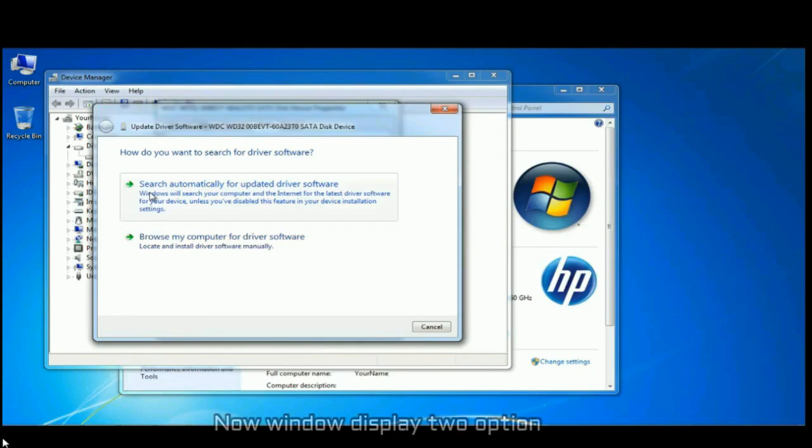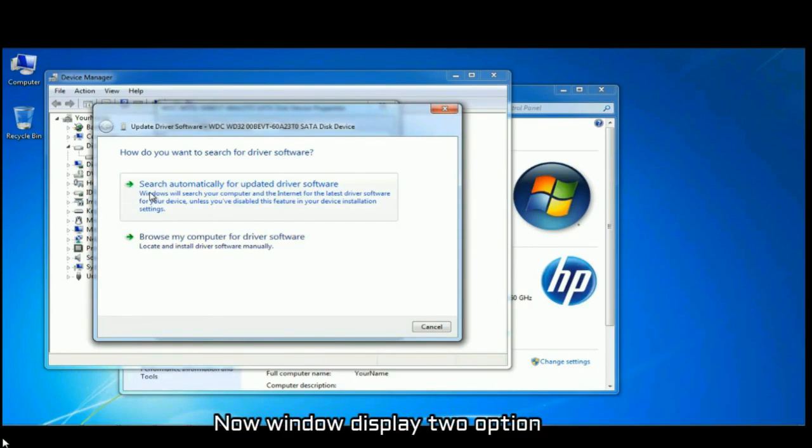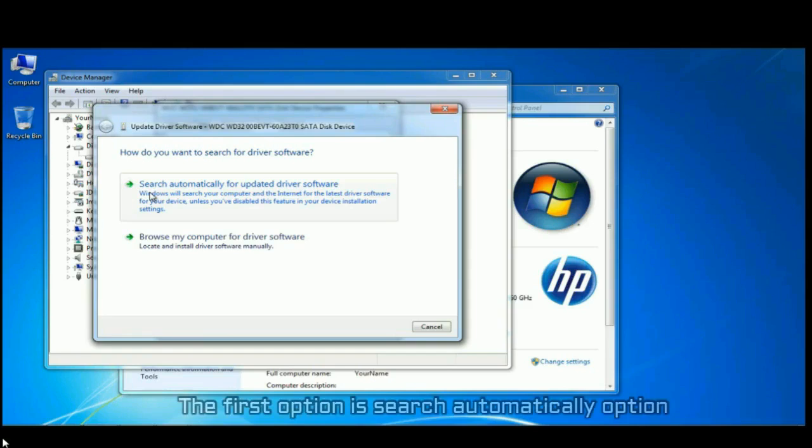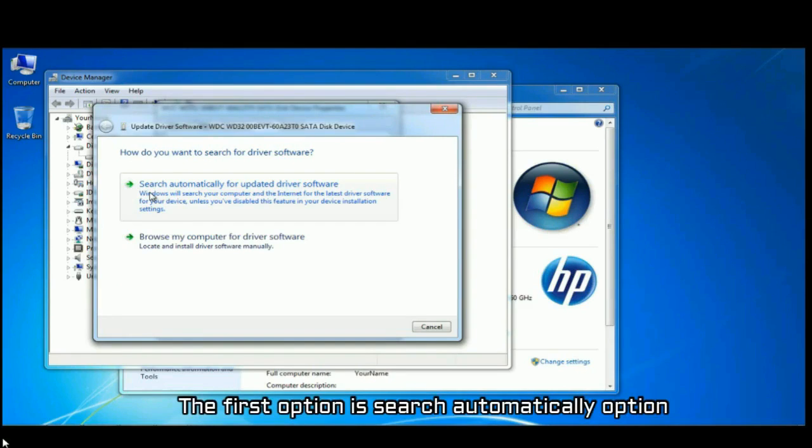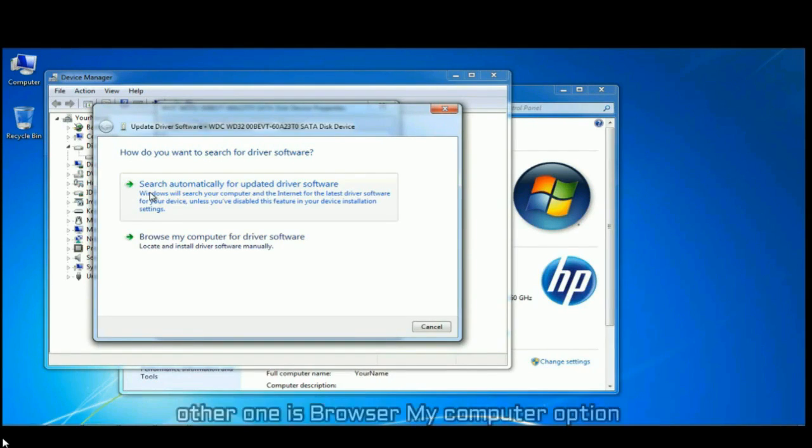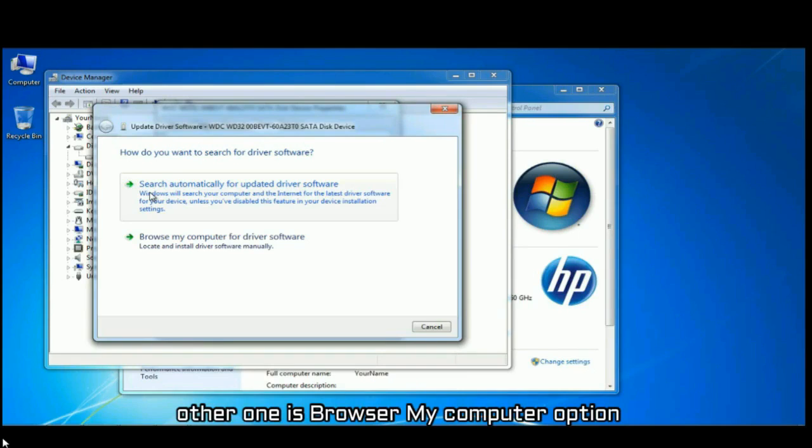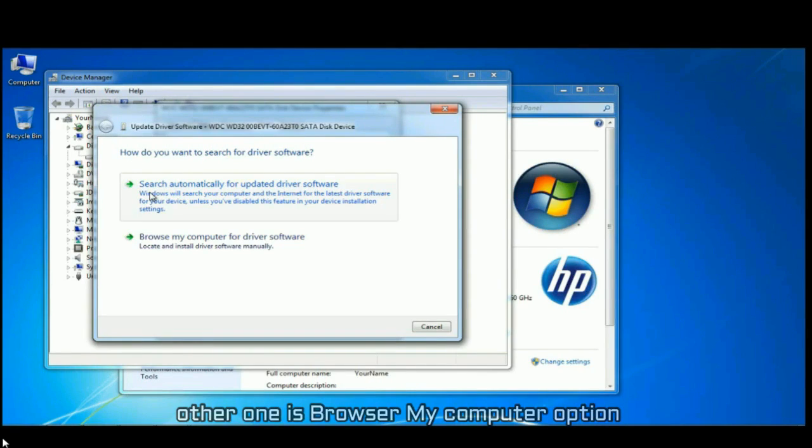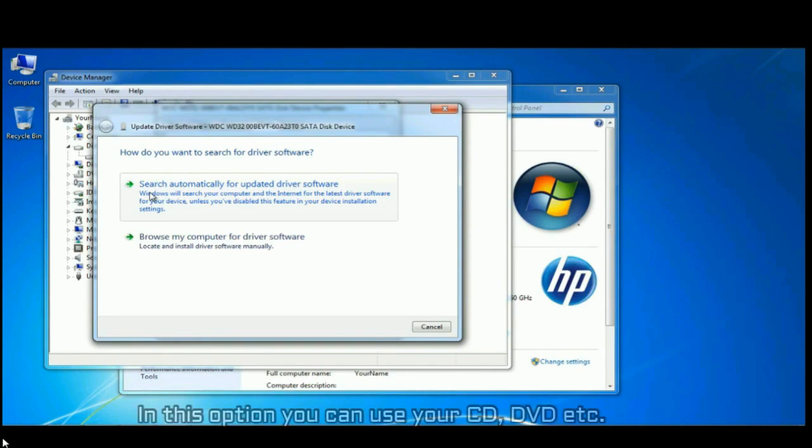On the next window, you will be displayed with two new options. The first option is search automatically. And the other option is browse my computer, where you can use CD, DVD, etc.